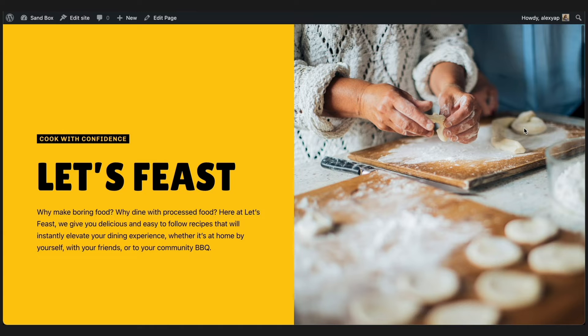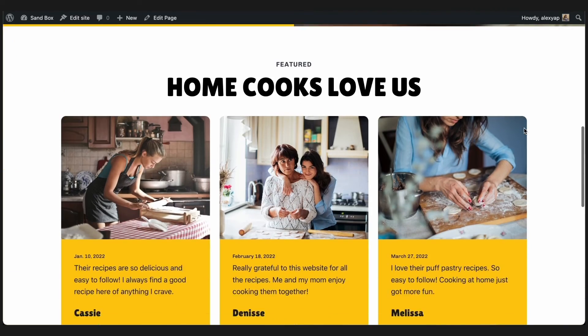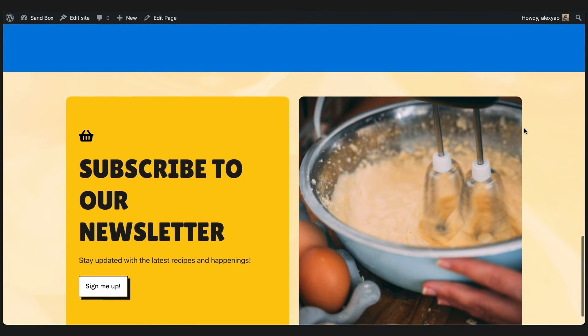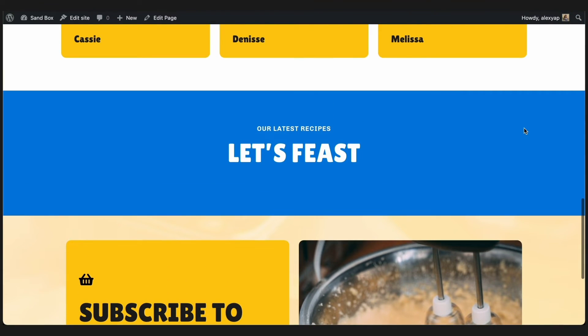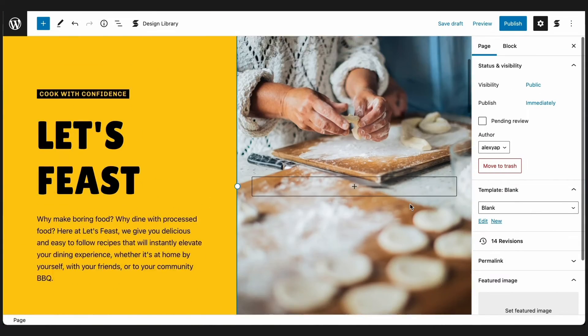Let's take a look at this example. Here, we are designing the homepage of a typical recipe blog, and we want to add a section displaying the latest recipes. Let's head to the editor to do this.